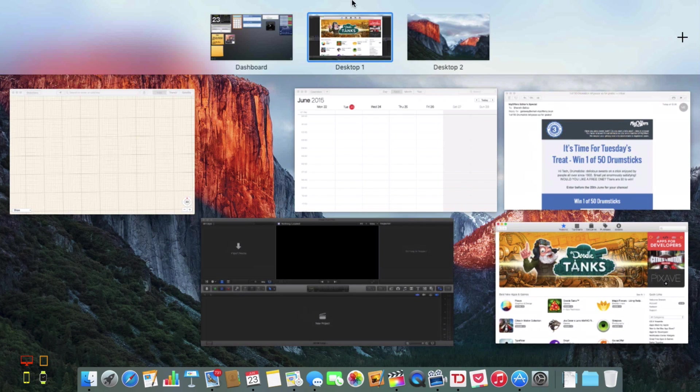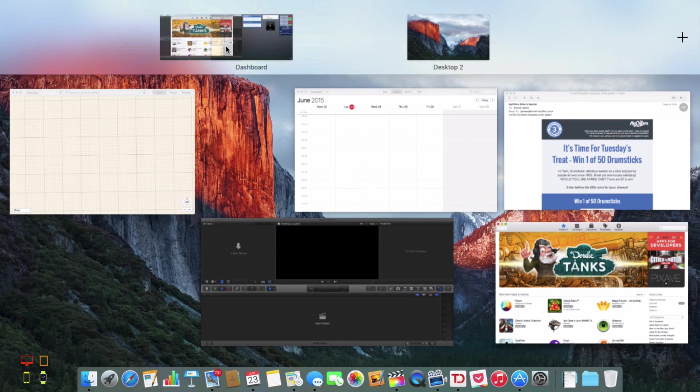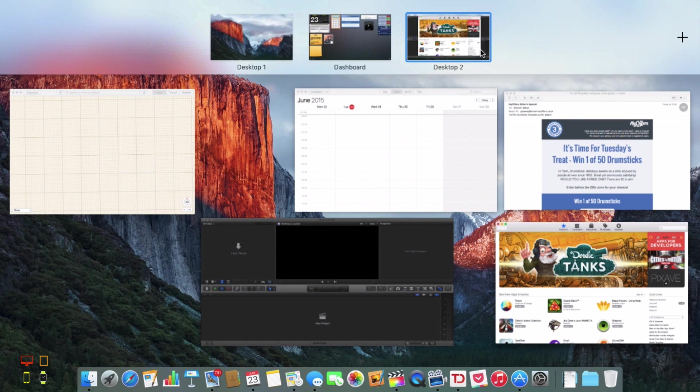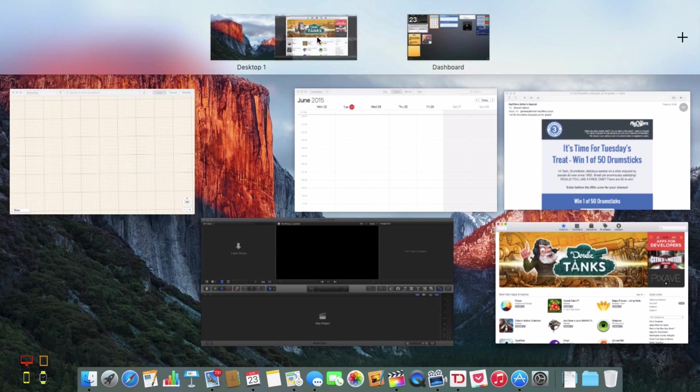Here you've got your desktops and I've got dashboard open here. You can just rearrange your desktops as you've always been able to, just like that.